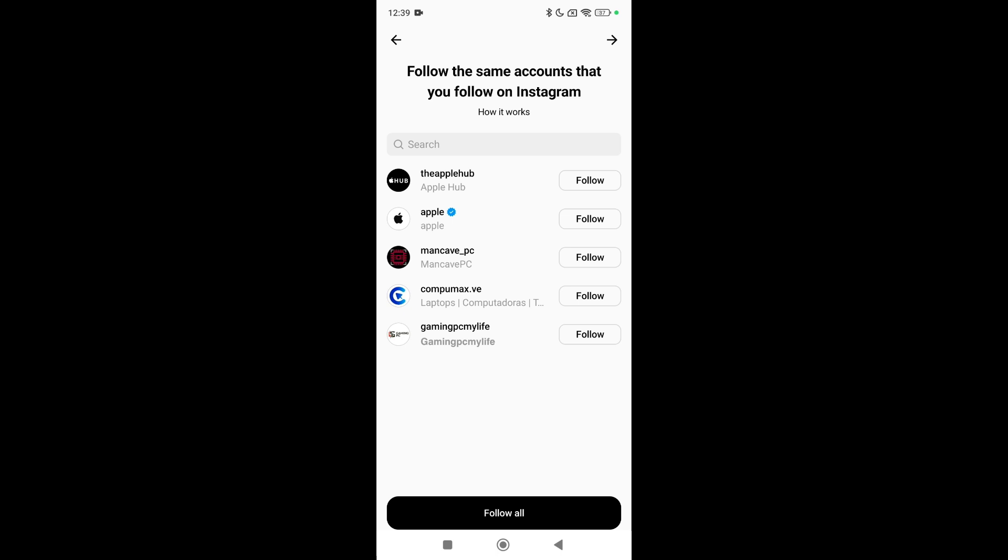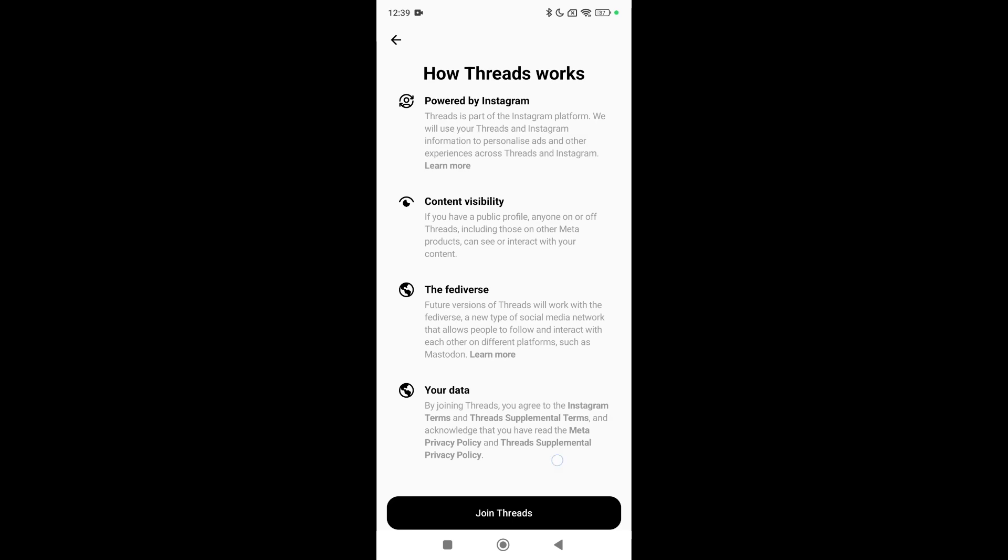Right now you can see there are some pages showing in front of you. You can follow them if you want, so I don't want to follow them. I just go on to the next page and then there's an option 'Join Threads'. Select that.